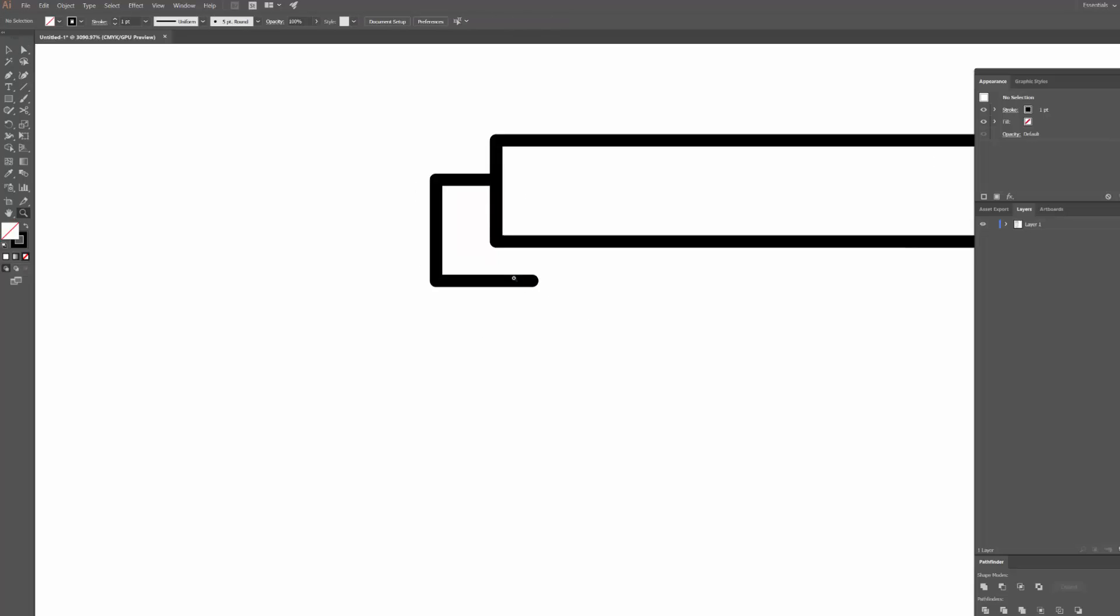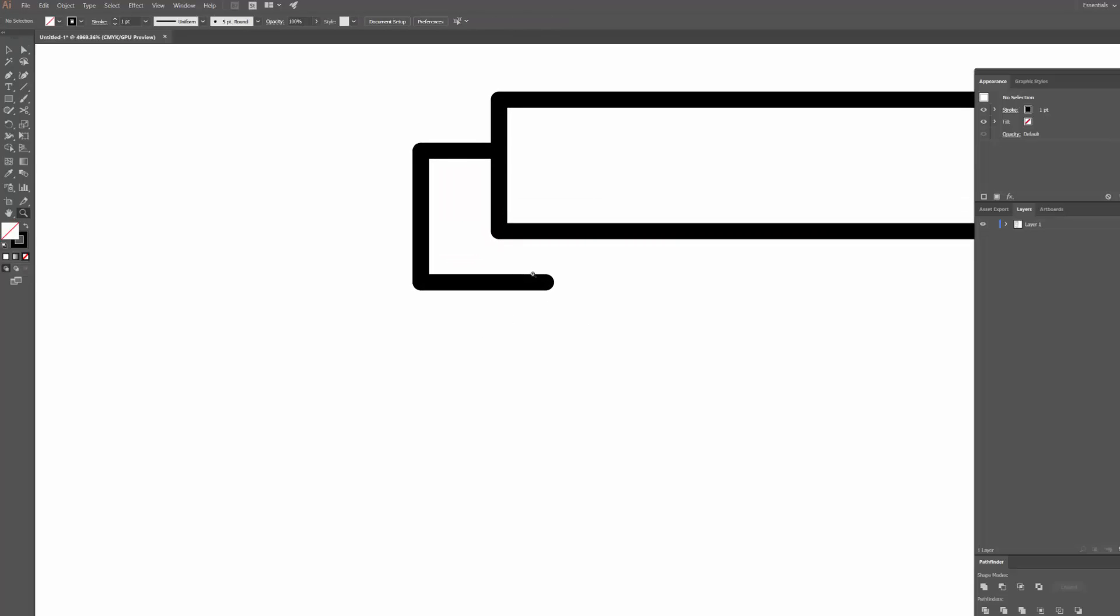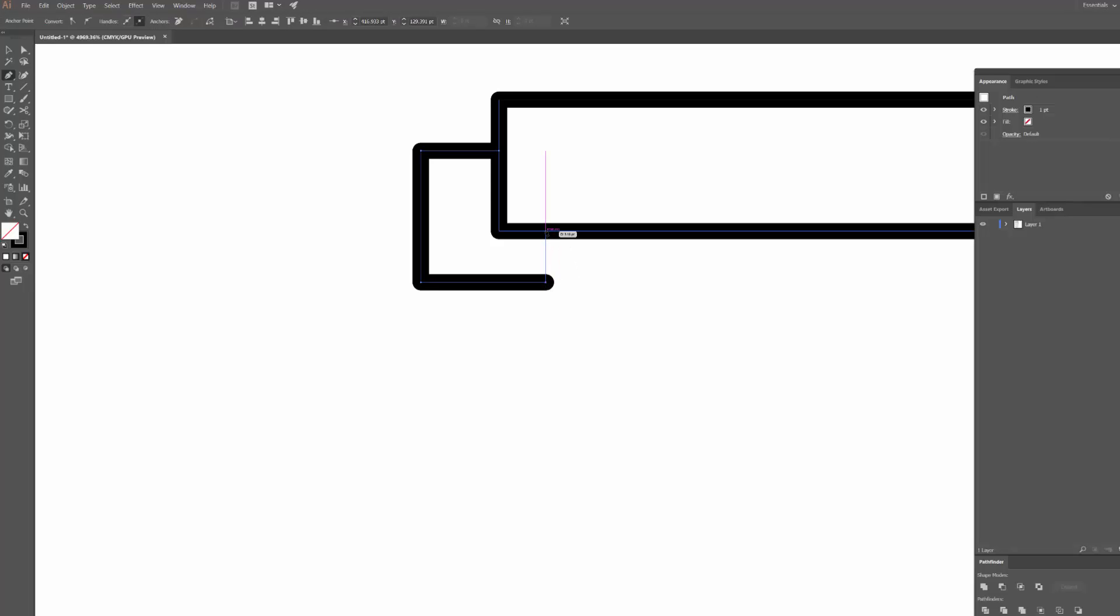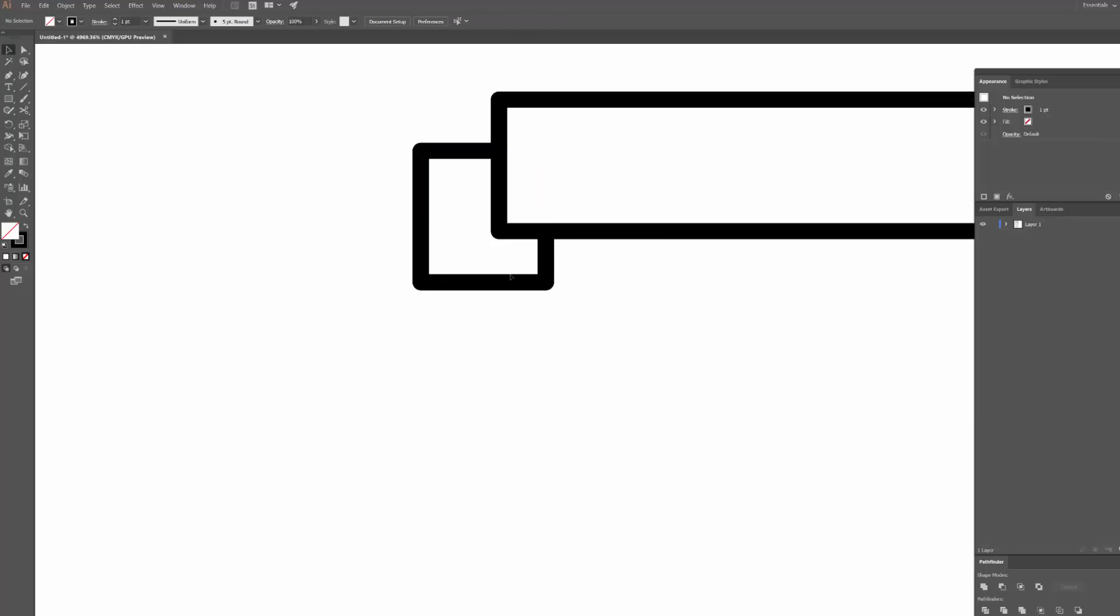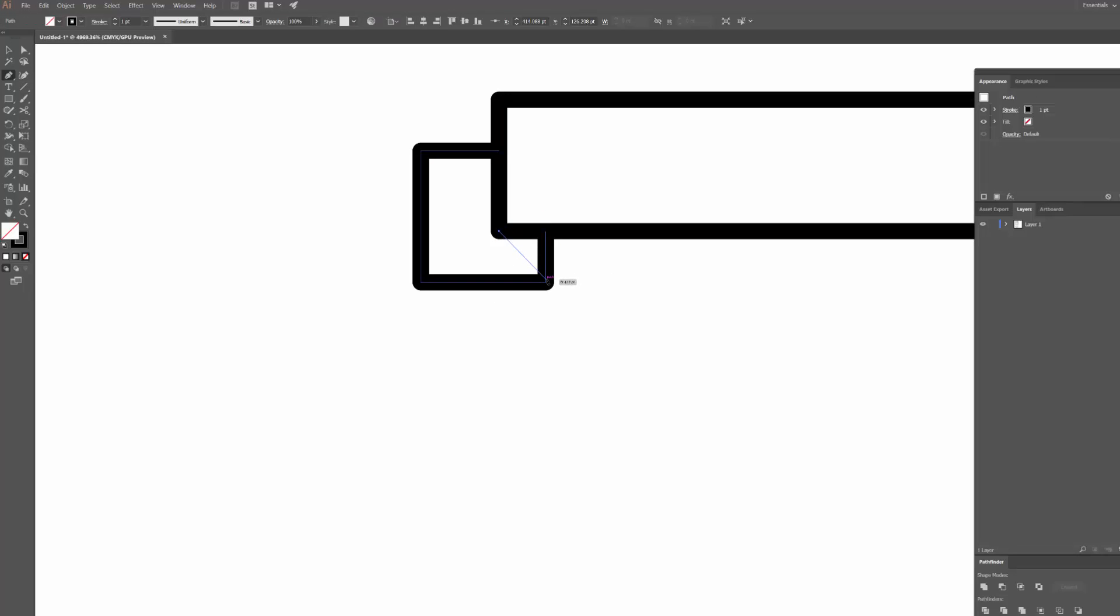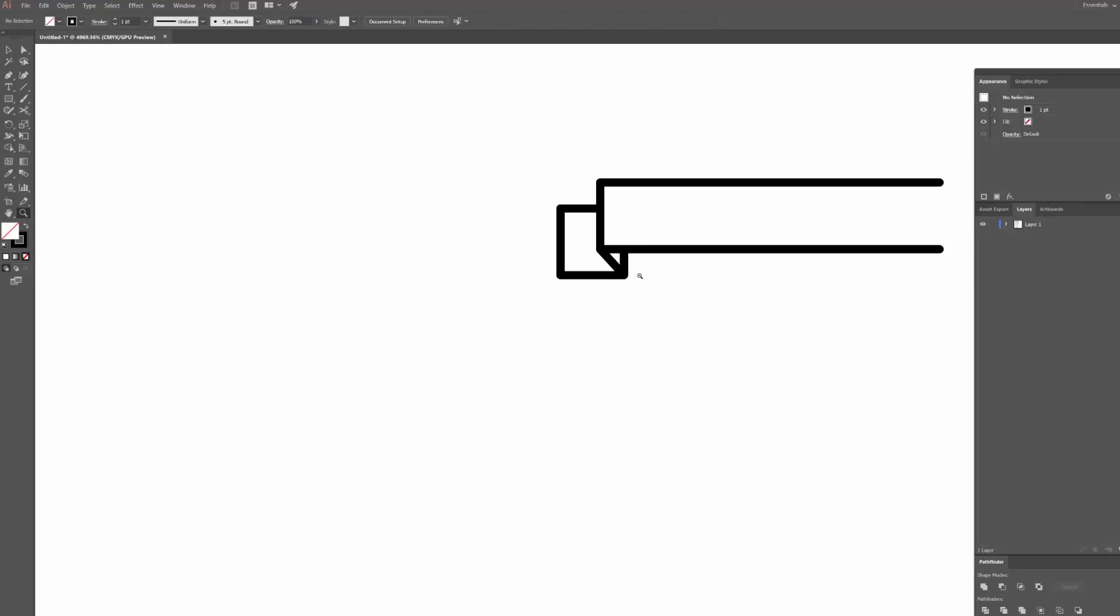So what we can do now is once again grab the pen tool, click this point here, hold shift and click up here on this path. Unselect this now, back to the pen tool again, and I'm going to put another point from this corner down to this corner. So now I've created that sort of overlapping ribbon looking effect.